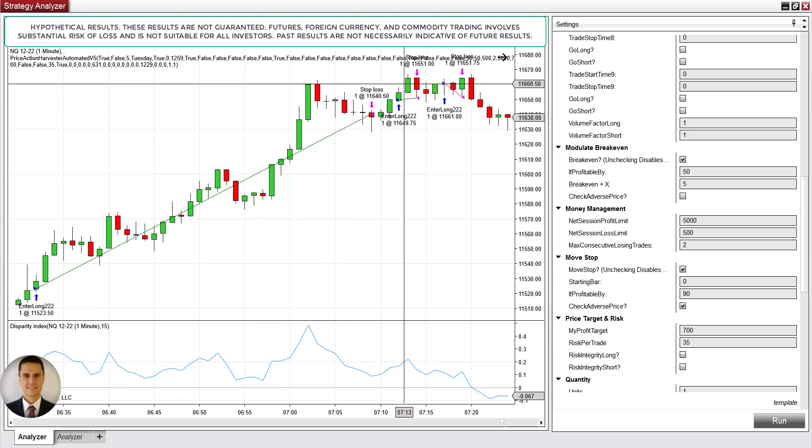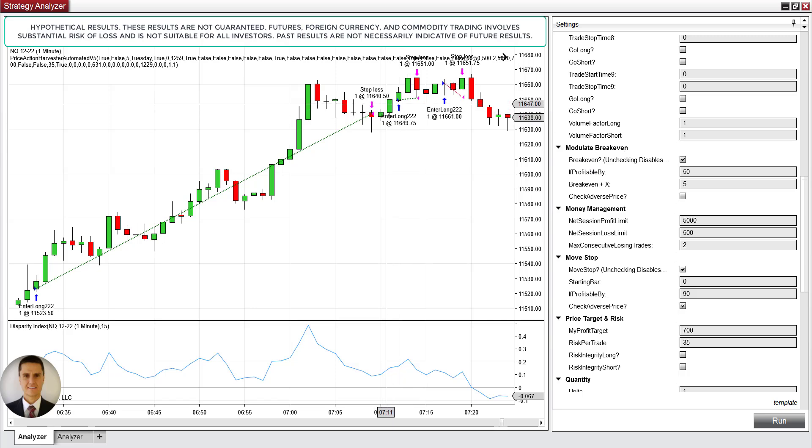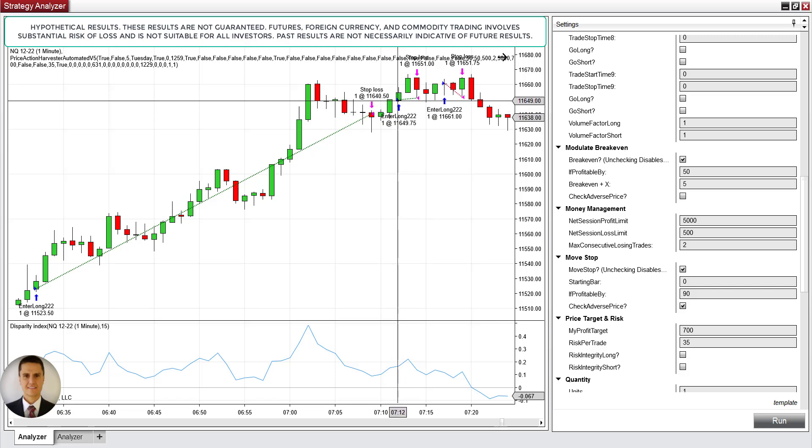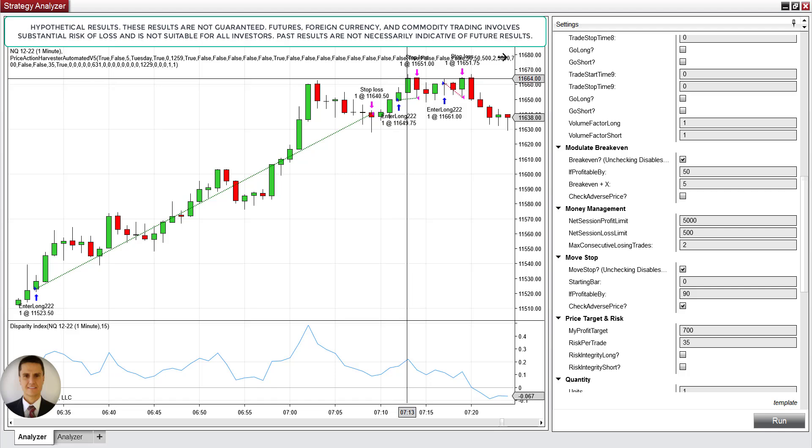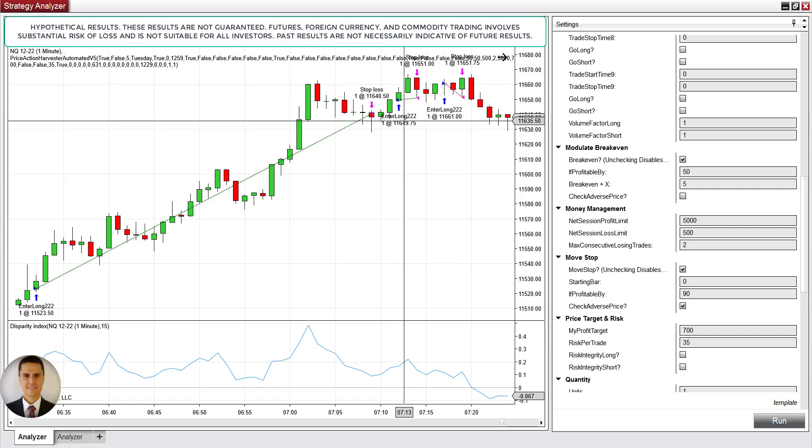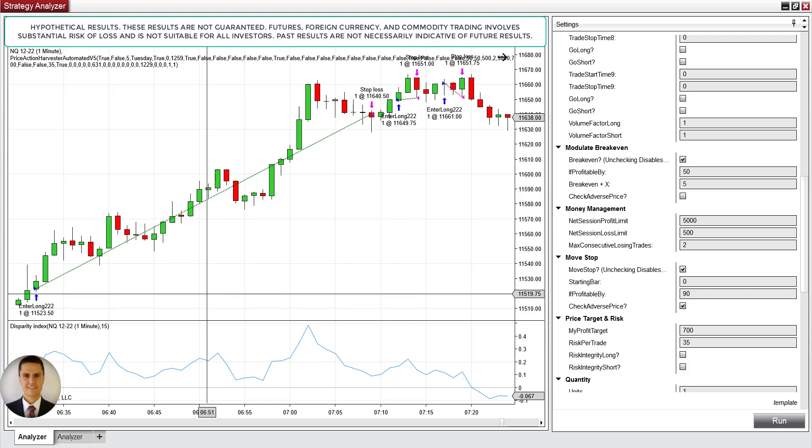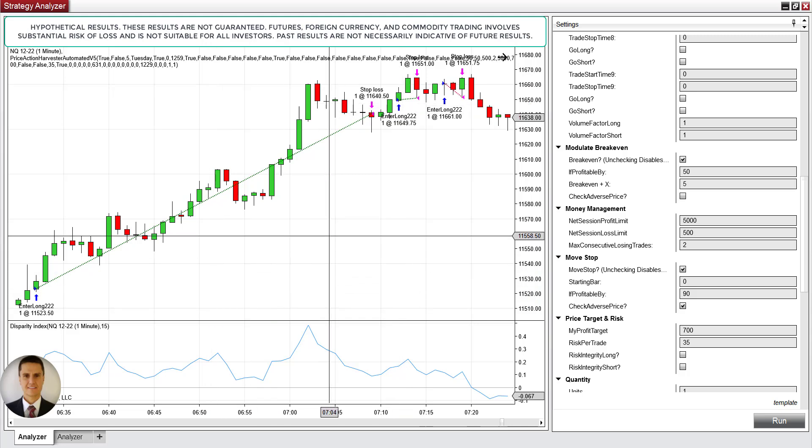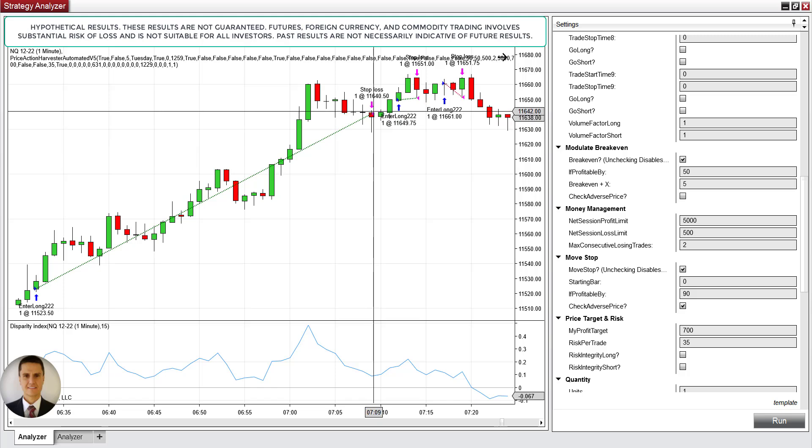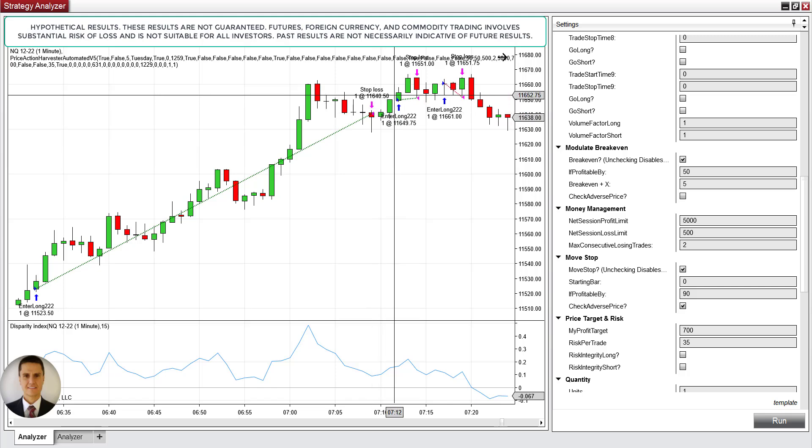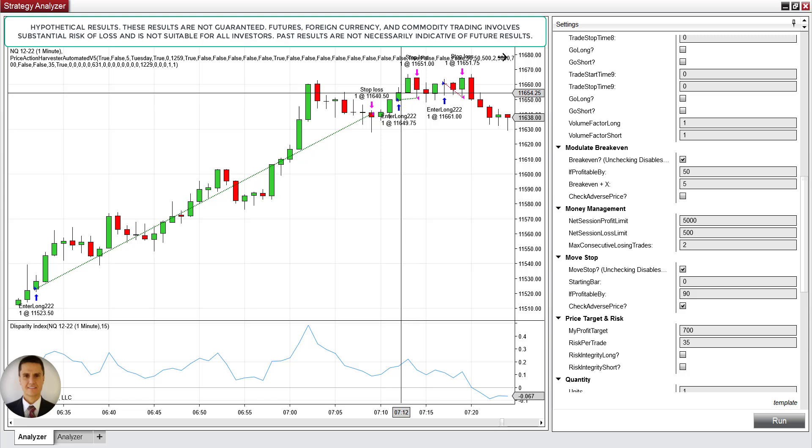The next trade is actually demonstrating your modulate break even. Why? Because look what happened here. So it entered here. You had more than 50 ticks here in profit. That's what we assigned for the system. So what the system did is it moved the stop to break even, which is your entry plus five ticks. There you have it. That's a tiny little win there. But it's a win.